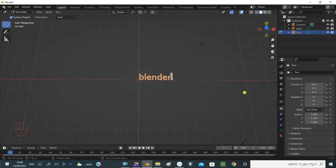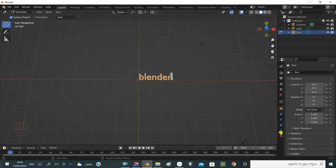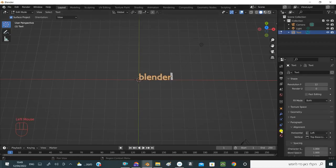So first I will show you how to change the font in English, and then I will show you how to change it in Hebrew. I enter here on the right side of the bar, click on the text icon, and I have the text menu. Now I can change the font.